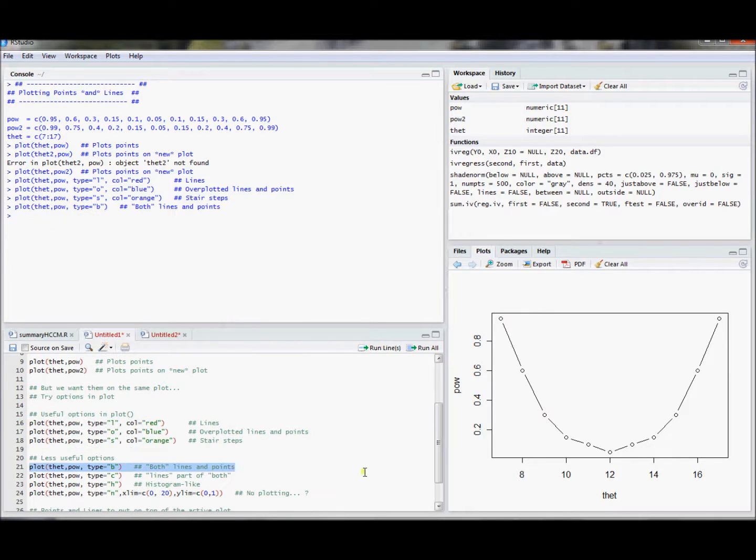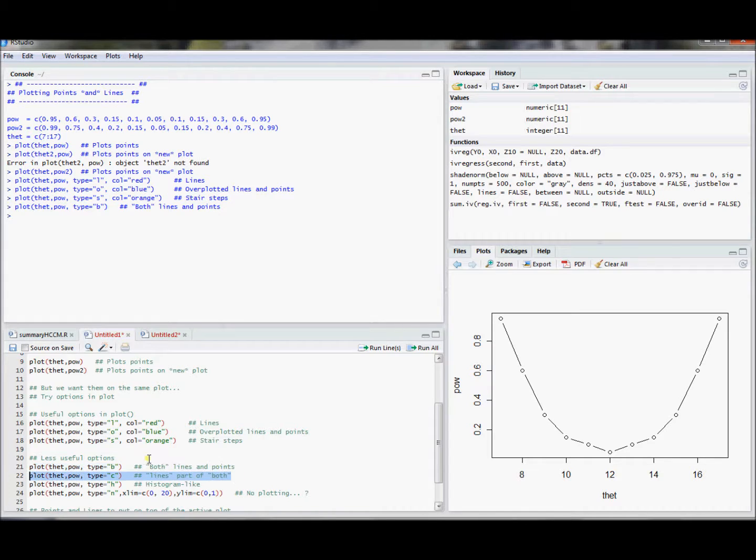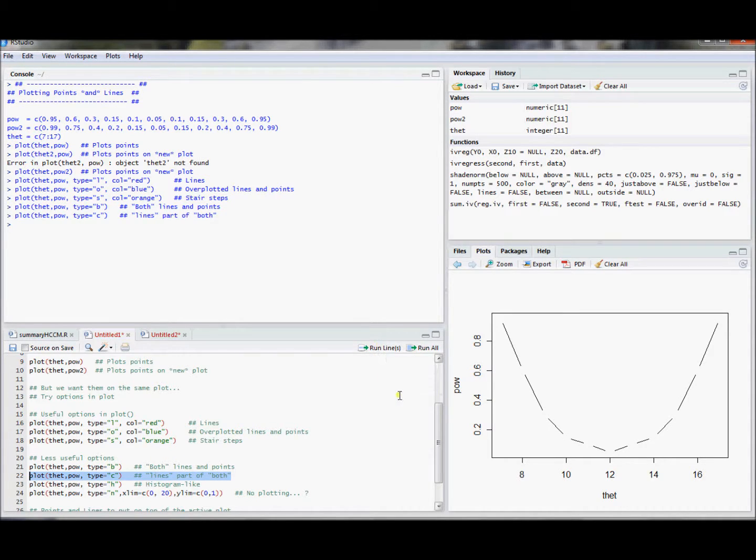Type equals b gives kind of a different looking plot. I suppose if you like the way that looks relative to over plotted, you might want to use this. Which is type equals c, and this is just the lines part of both. This basically just gives you a bunch of line segments that don't connect dots. I really don't like the way that looks, but maybe you do.